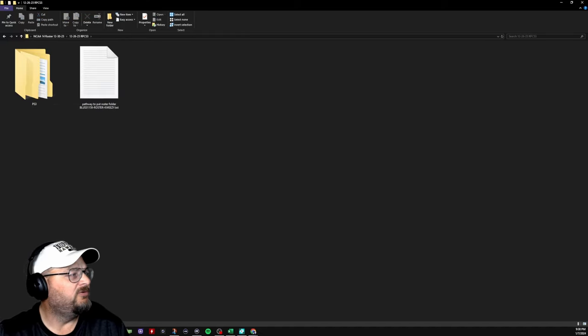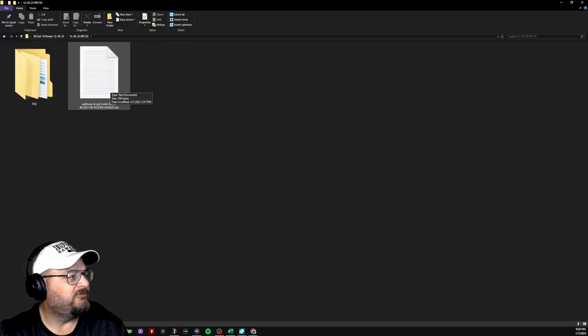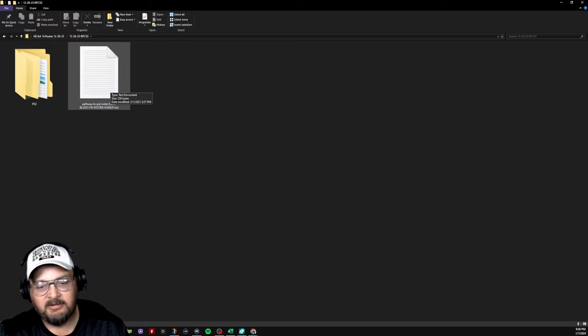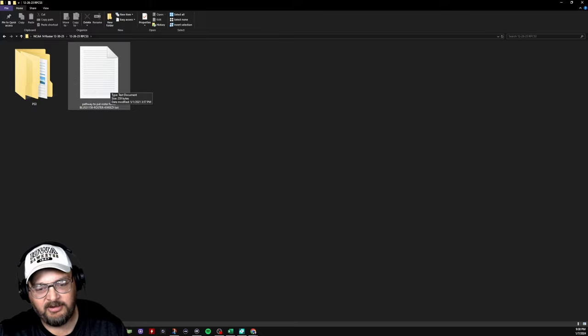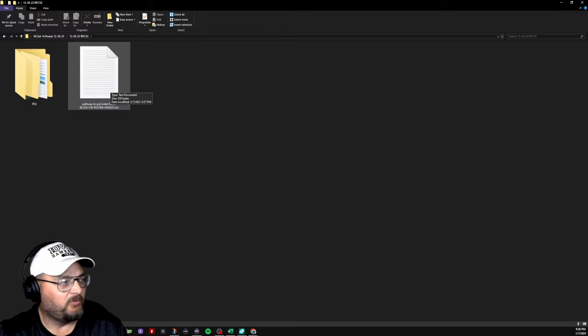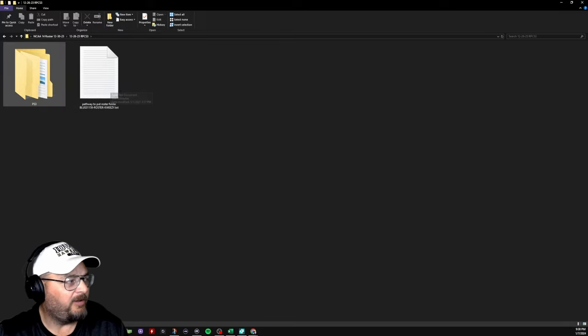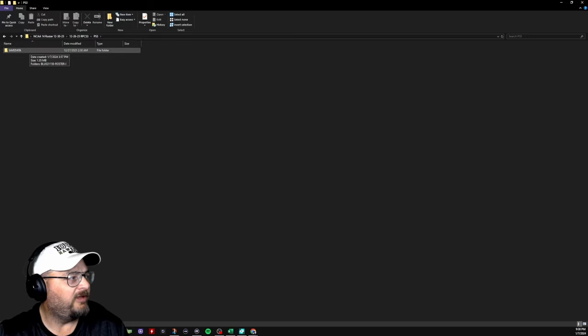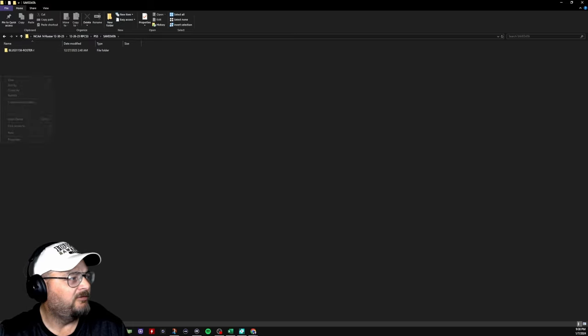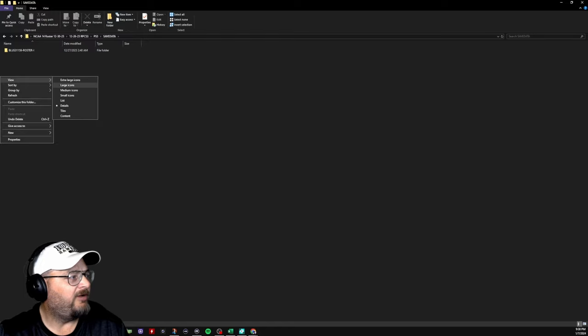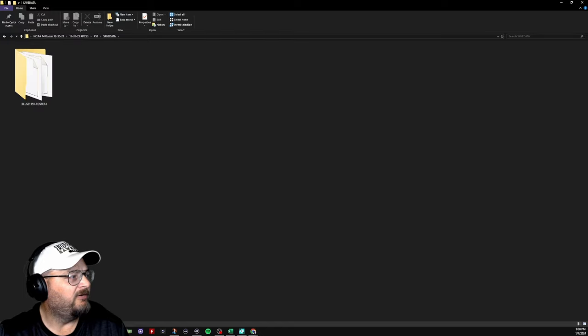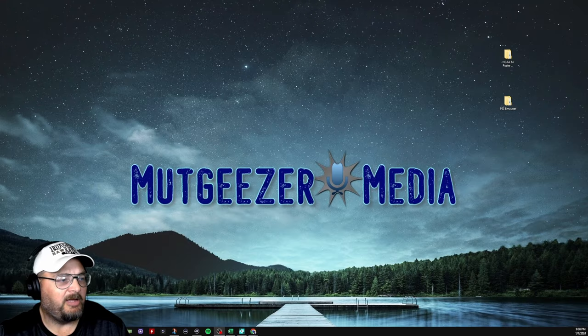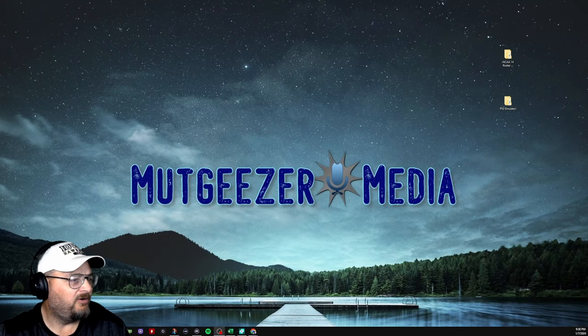When you open this, it gives you directions here on how to do it. I'm going to show you that, but if you're having troubles read this notepad. You come in here, you go to save data, open this all the way up till you get to this file here, which is the roster file. Now minimize that.